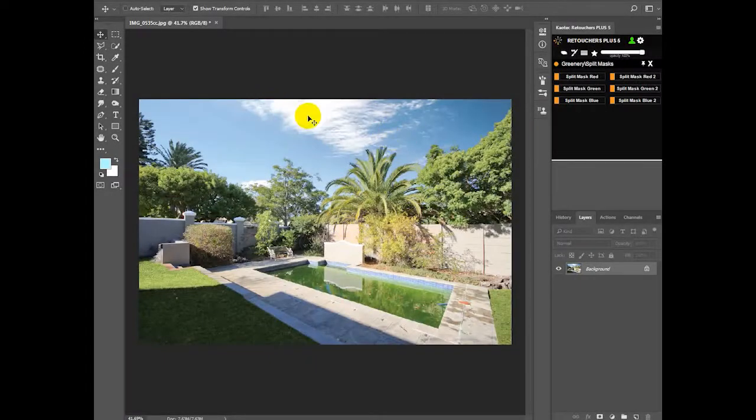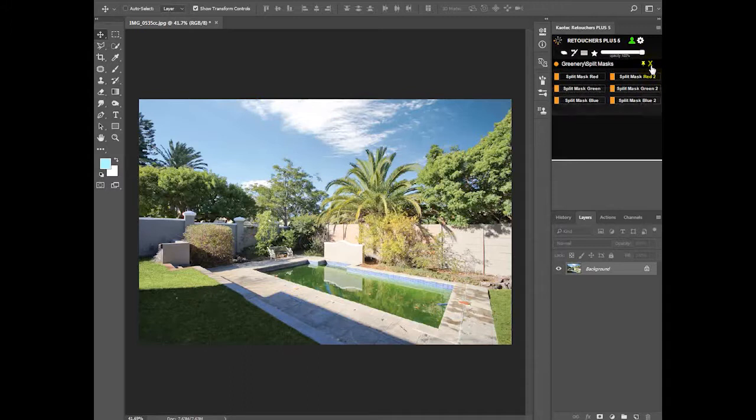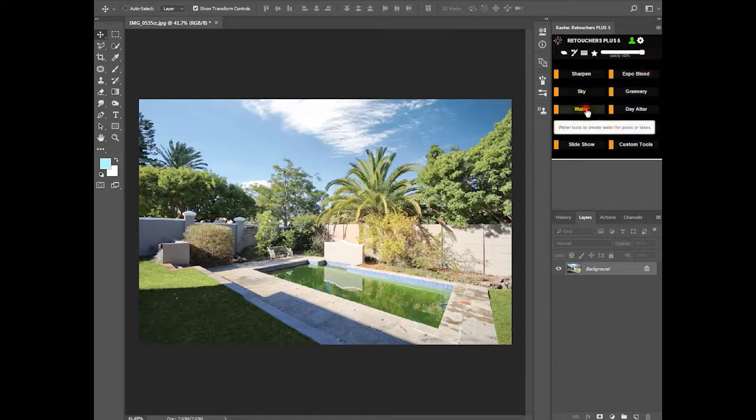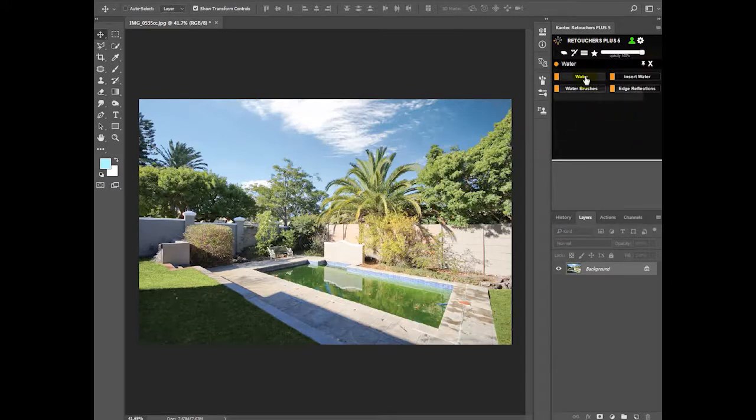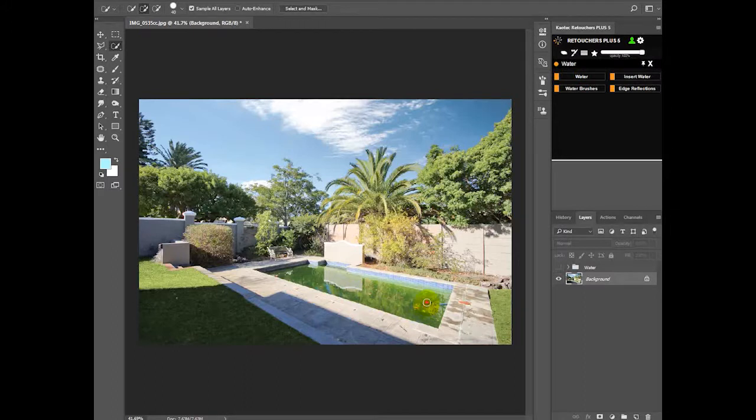Okay, so we did our sky replacement and grass replacement. Now let's fix up the water. Go to our water tools, click water, and make a selection of your pool.